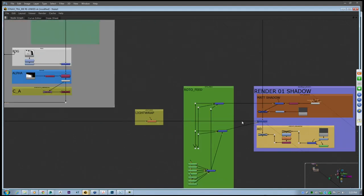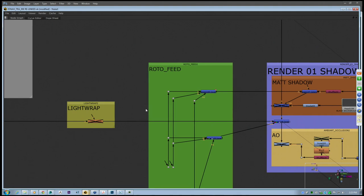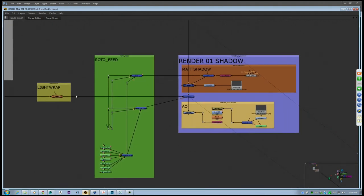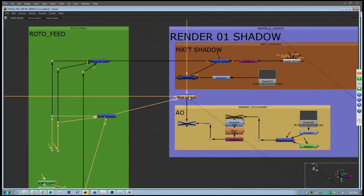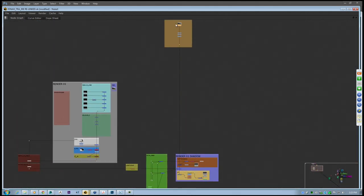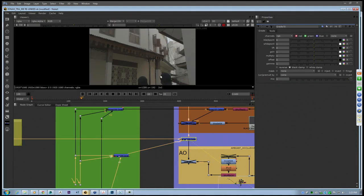We're going to ignore the light wrap feature for now — we'll talk about that more on another scene. What this line is doing is going into our merge over node. Our footage is at the bottom and our render layer is merged on top of that. Everything above anything else is like a layer system going down.